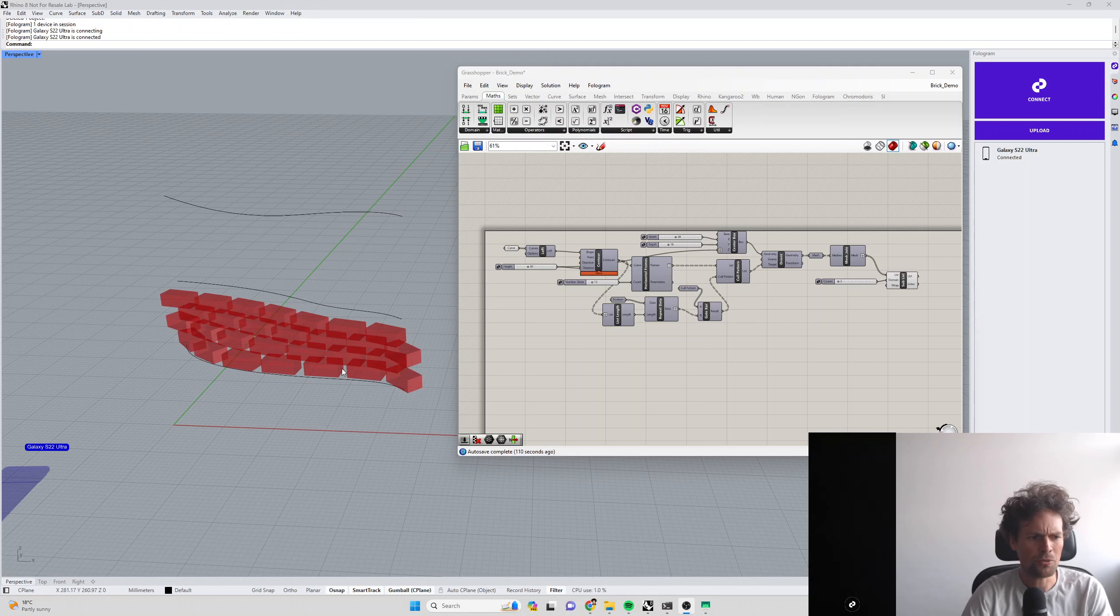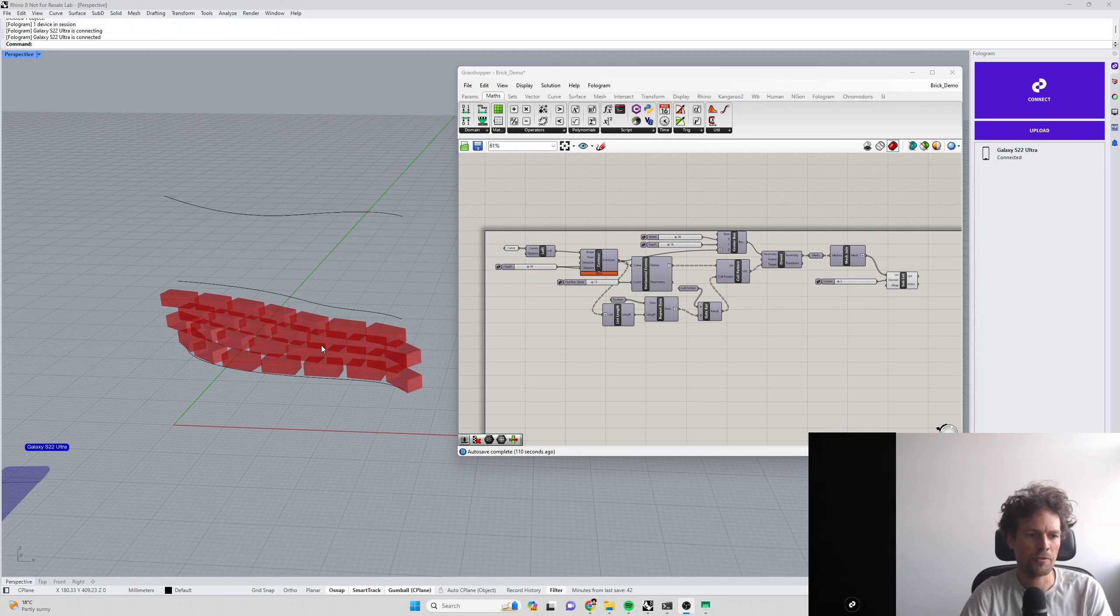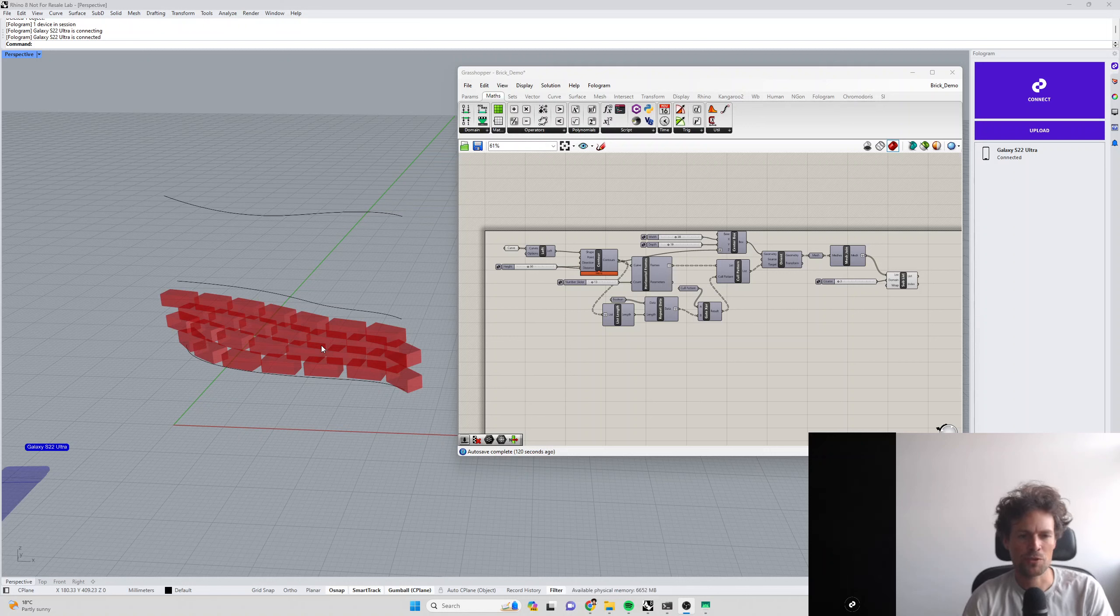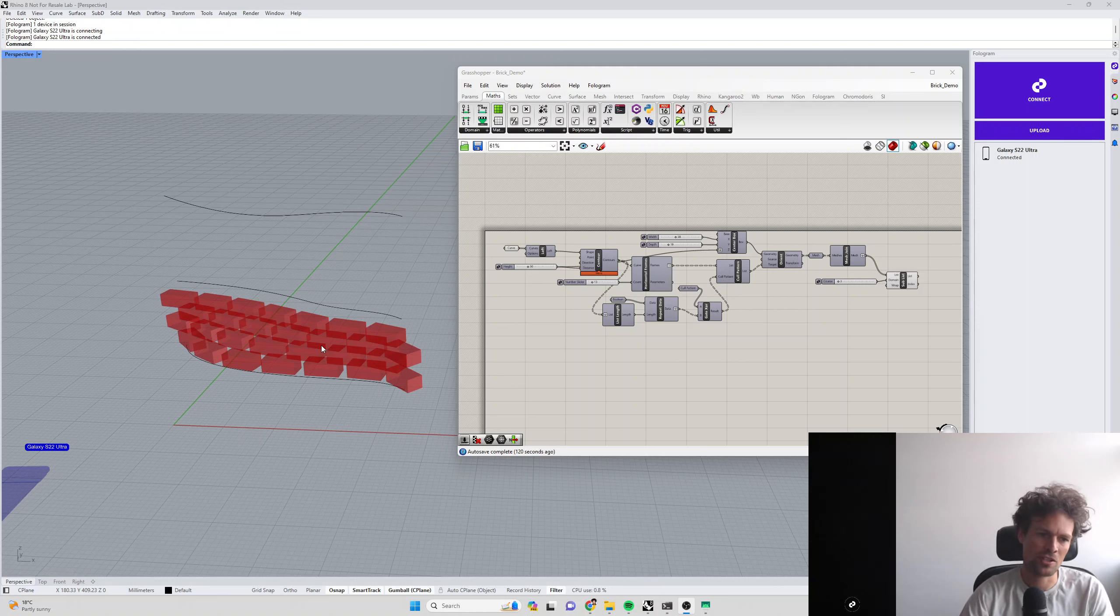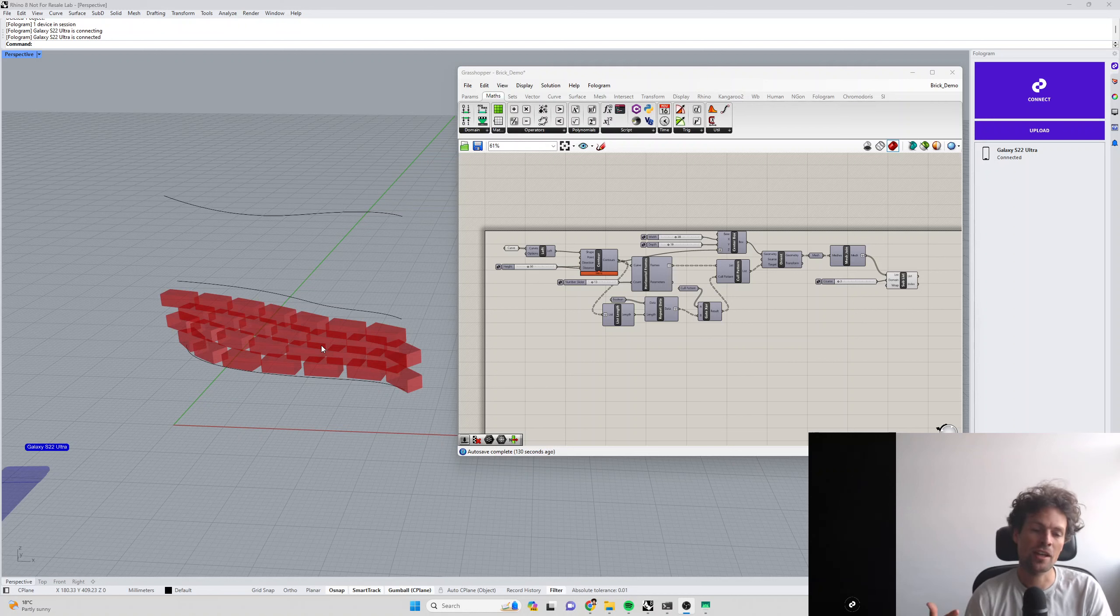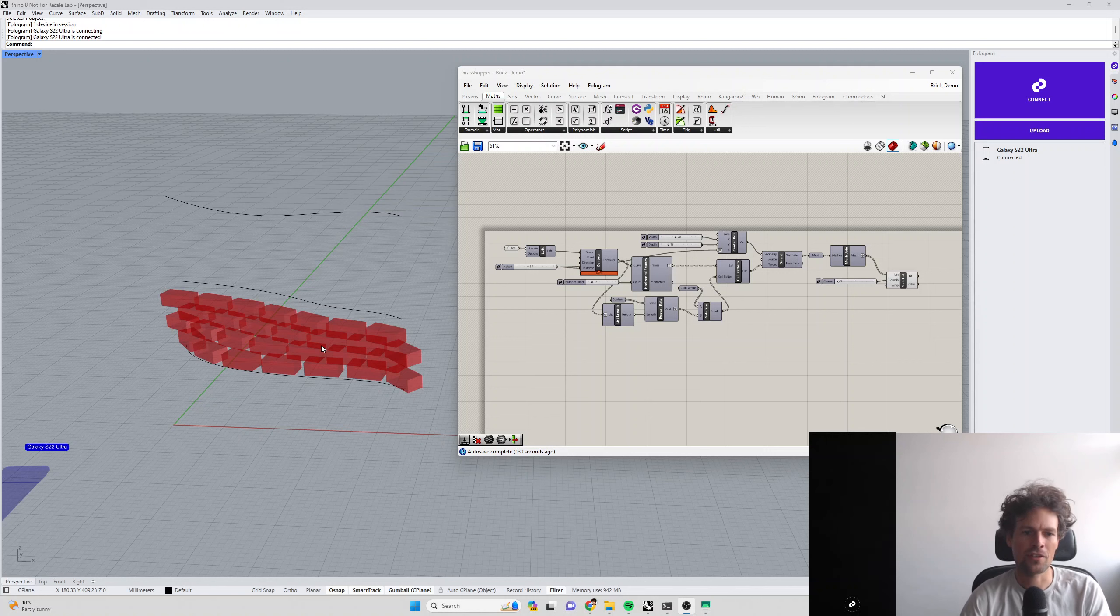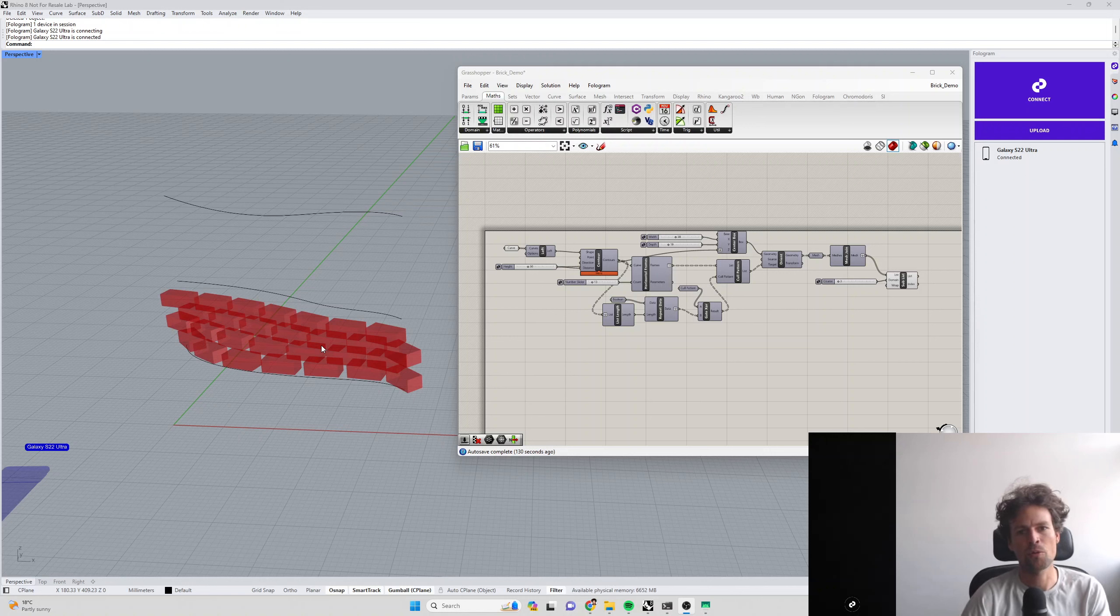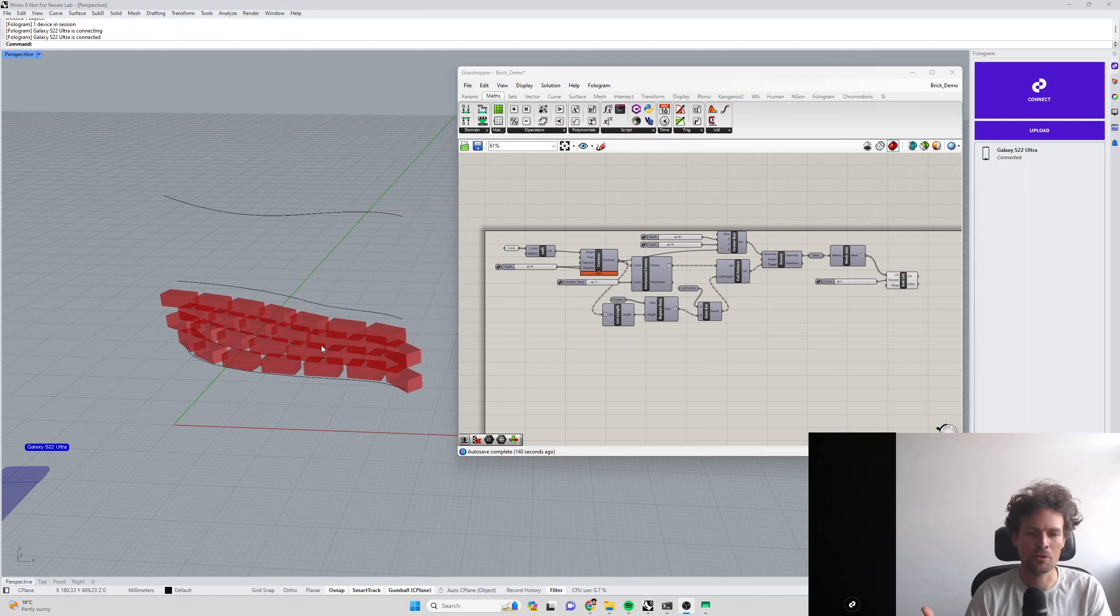One really common use case for wanting to interact with Grasshopper definitions on the HoloLens or mobile phone is to change information for fabrication tasks. You don't want to go back to a laptop and change a slider, especially if the person using the mixed reality device doesn't know Rhino and Grasshopper, which is often the case when working with large teams of fabricators.